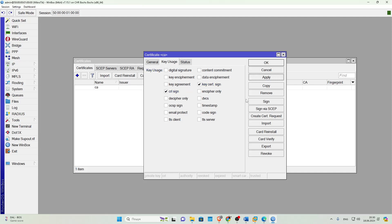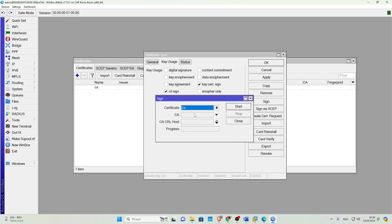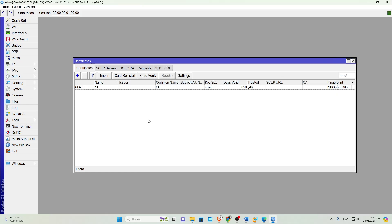Then click Apply. Then we click Sign. In the Host field, we need to specify the IP address of our VPN server. For example, I'll enter 127.0.0.1 and click Start. Done. The certificate is created.